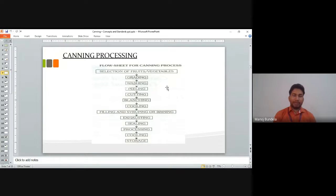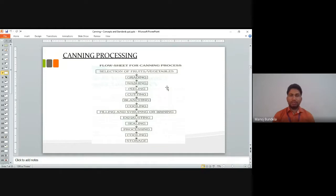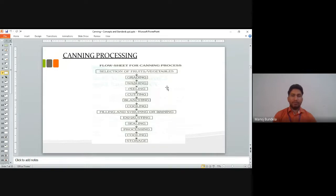The canning process involves the following steps: first, selection of fruits and vegetables; then grading based on size; washing of the fruits; peeling to remove the outer skin; cutting into small parts; blanching — keeping the fruits and vegetables in hot water for some time; then cooling; filling with syrup or brine solution; exhausting to remove air from the container; sealing; processing; and finally cooling and storage.